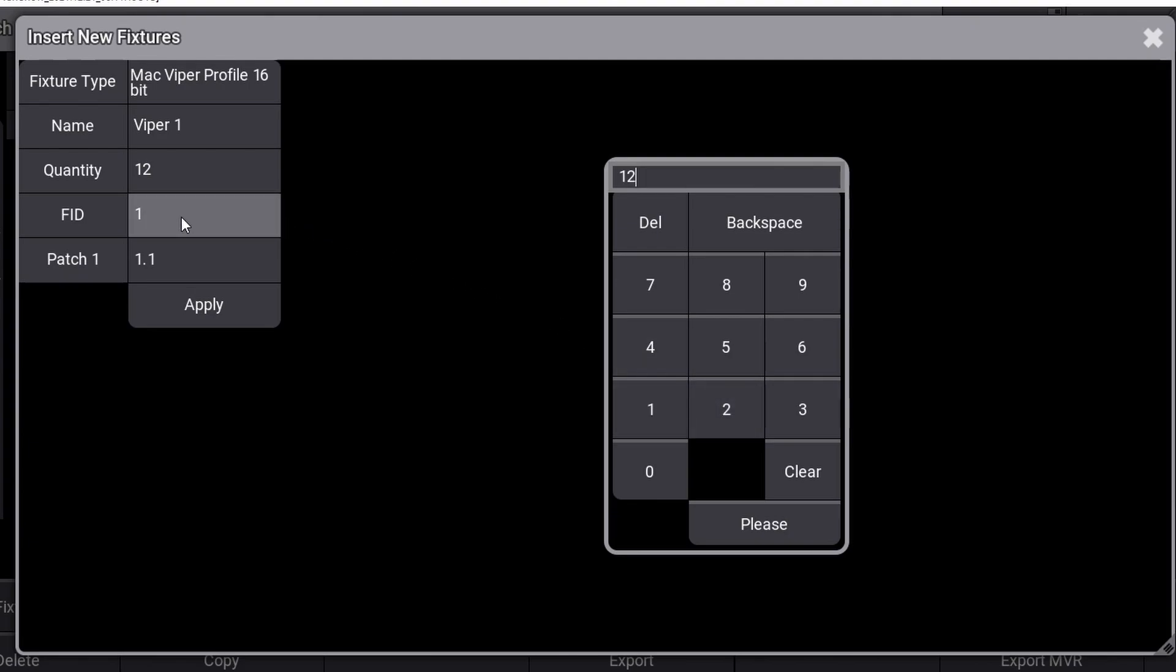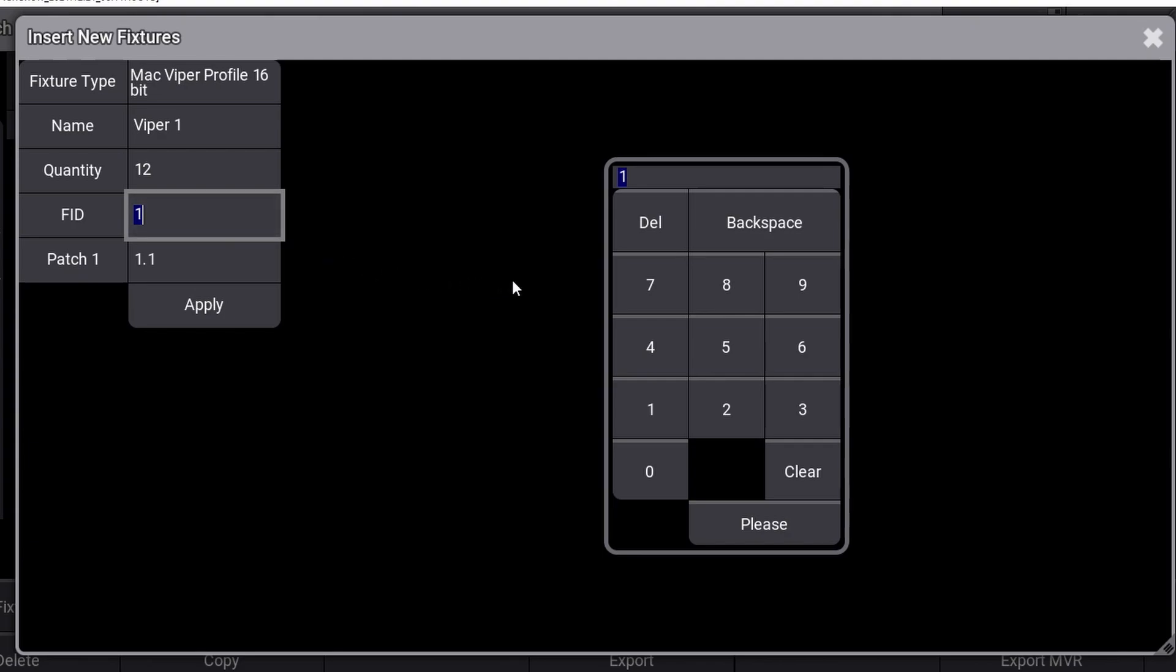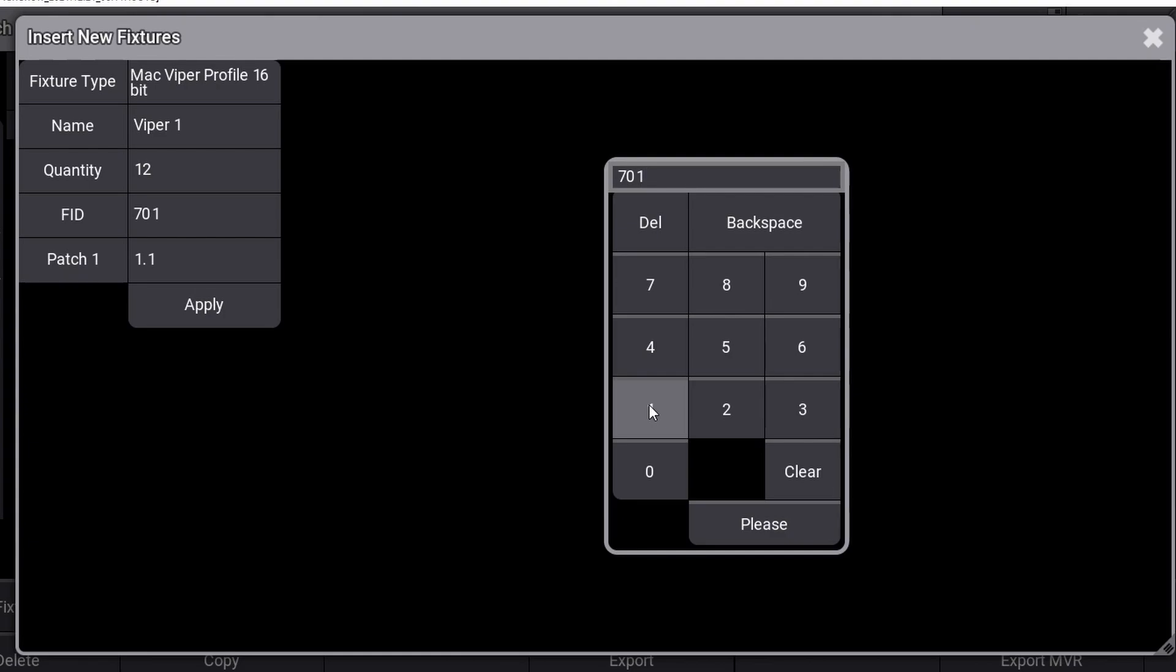The next line is the fixture ID for the Martin Mac Viper Profile units. If you've never worked with a lighting console before, this might seem a little confusing, but what we do here is tell the console where you can call these fixtures when you have patched them. It's best practice to have unique numbers for every fixture in your patch because it's very easy to call unit 712 or unit 602 directly when you need it. For some reason, I like my profile fixtures to be named something with 700, so I will type 701 in this field.